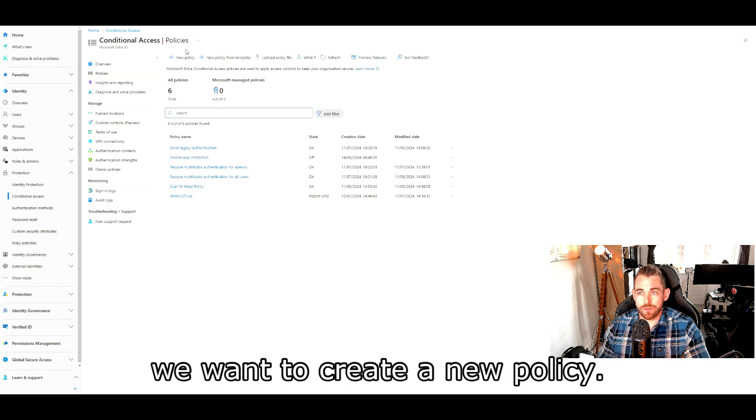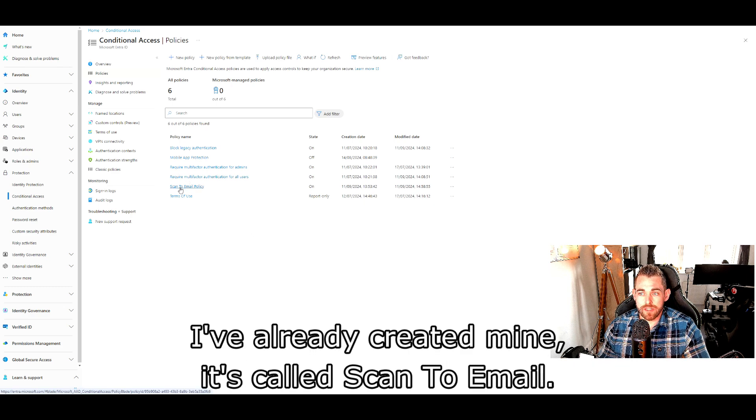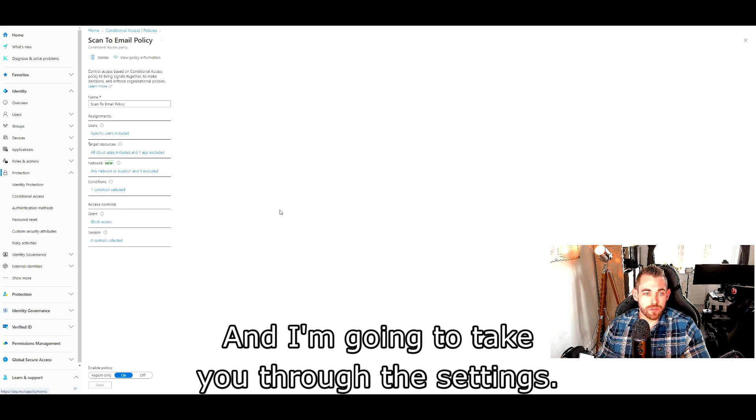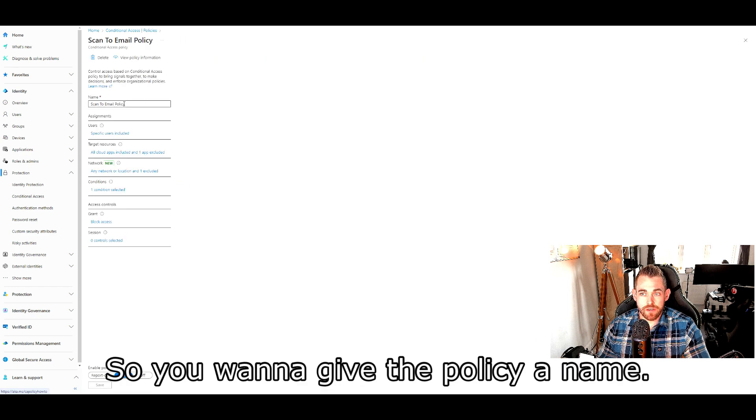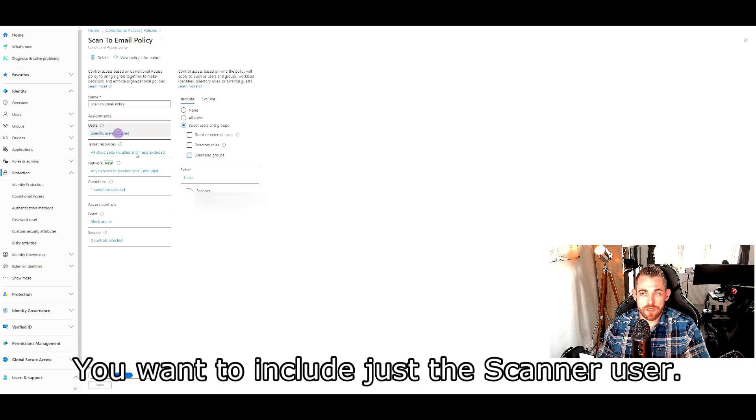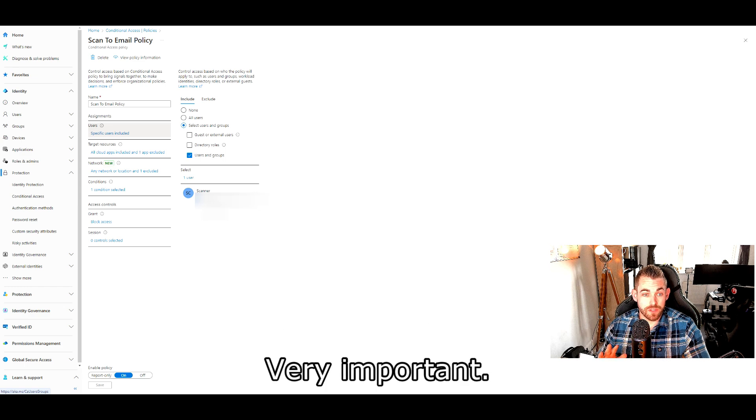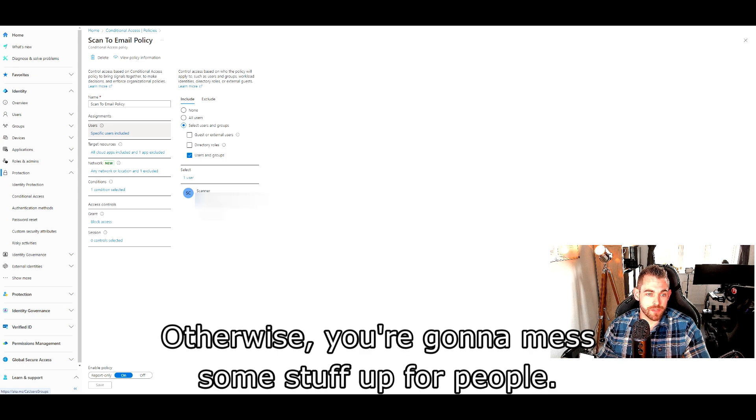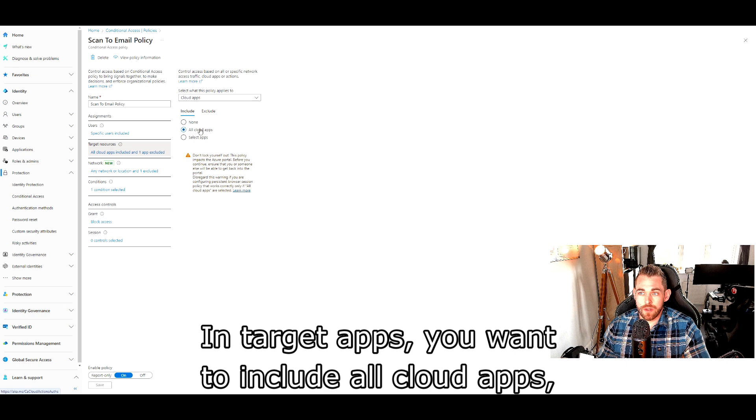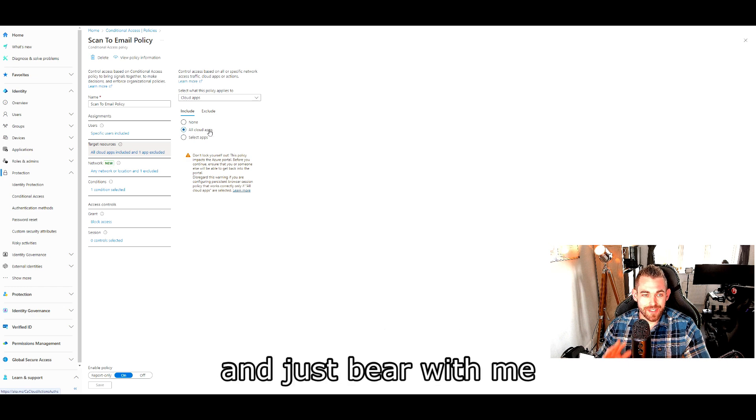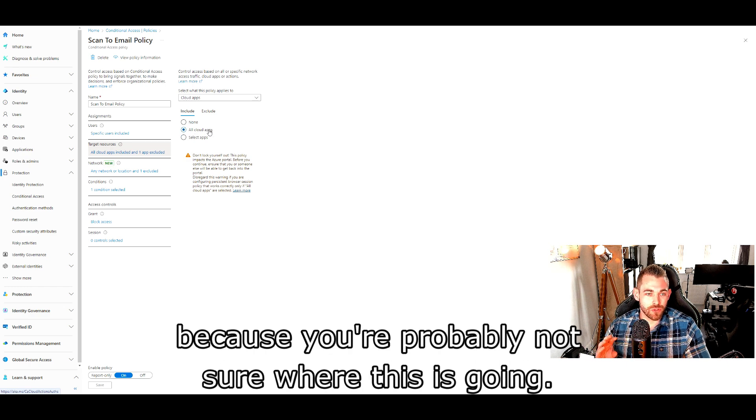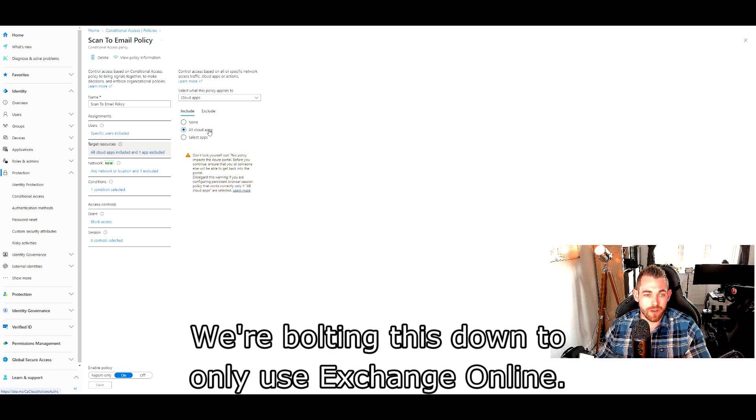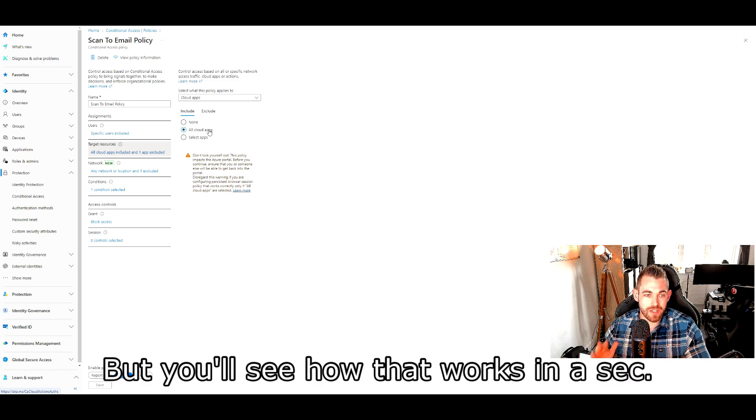Okay, so once you've done all that, we want to create a new policy. I've already created mine. It's called scan to email and I'm going to take you through the settings. You want to give the policy a name. You want to include just the scanner user. You don't want to include anybody else in this policy. Very important, otherwise you're going to mess some stuff up for people. In target apps, you want to include all cloud apps. Just bear with me because you're probably not sure where this is going. We're locking this down to only use exchange online, but you'll see how it works in a sec.